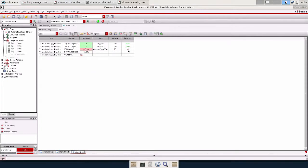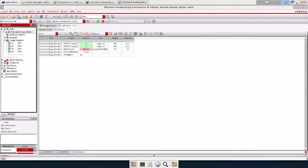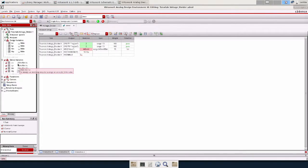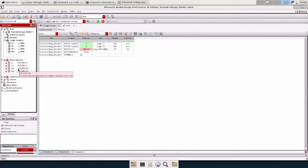Now we're going to go over to the global variables and give it a range for the optimizer to sweep. 250 nanometers to 1 micron for length and 250 nanometers to 10 microns for width.